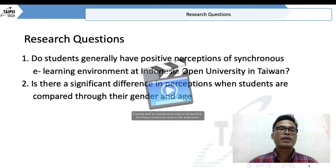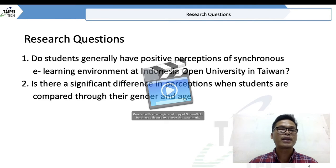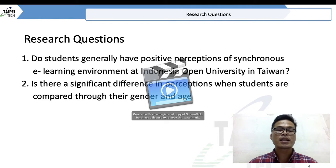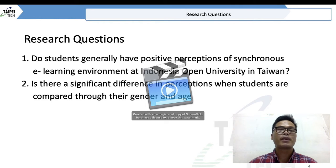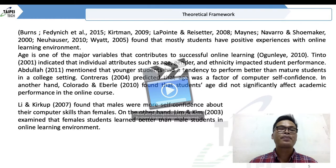There are two research questions. The first one is: do students generally have a positive perception of synchronous e-learning? The second one is: is there a significant difference in perception when students are compared based on their gender and age?